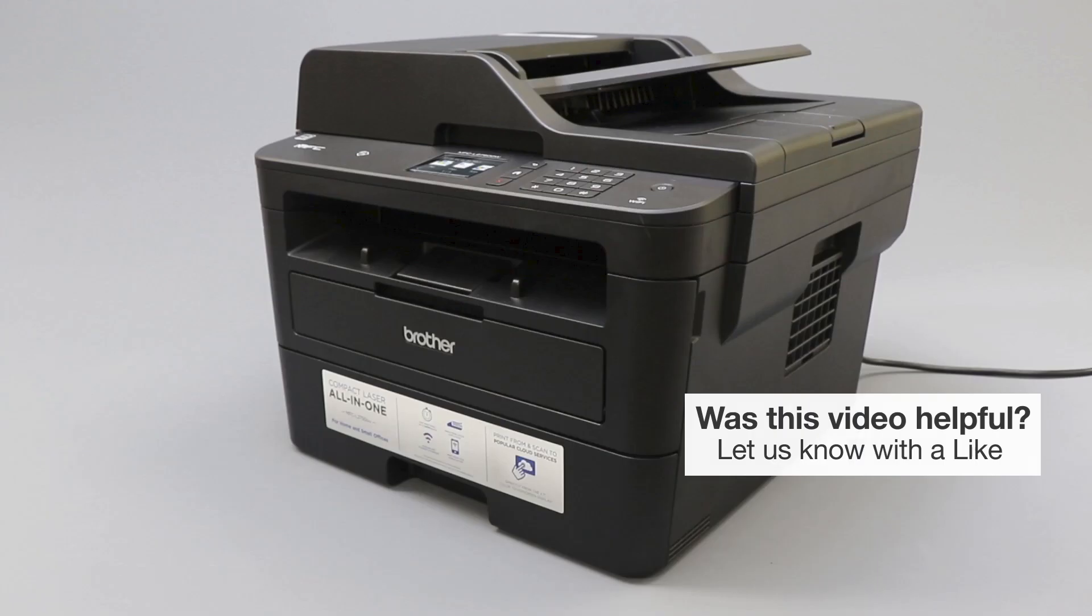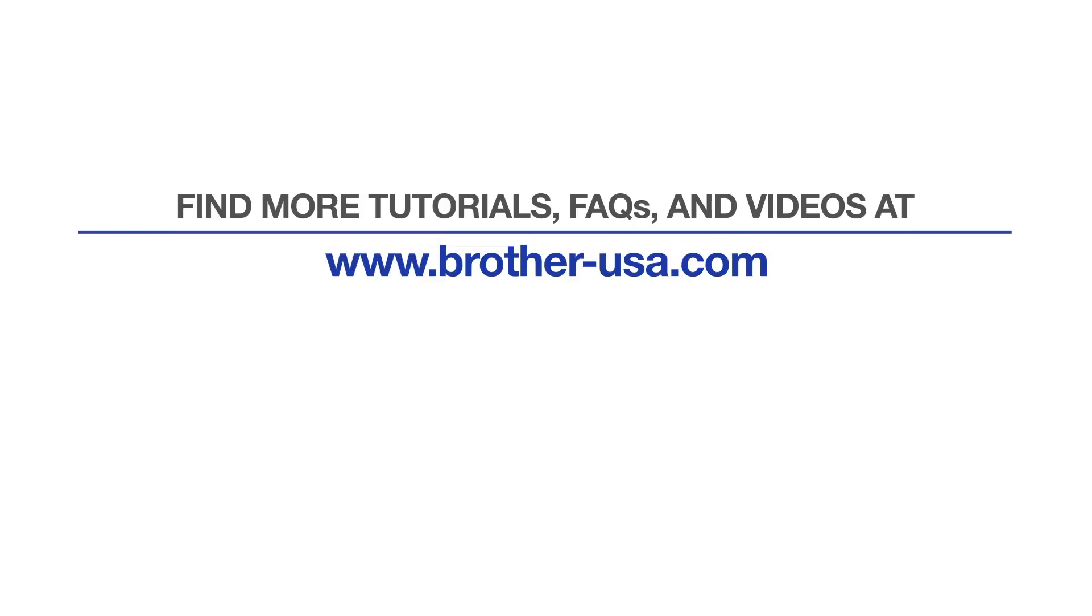Your installation is now complete. For more tutorials, FAQs, and videos, visit us at brother-usa.com/support. If you found this video helpful, be sure to subscribe. Thank you for choosing Brother.